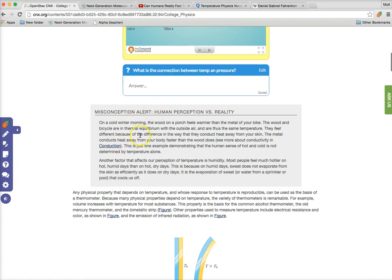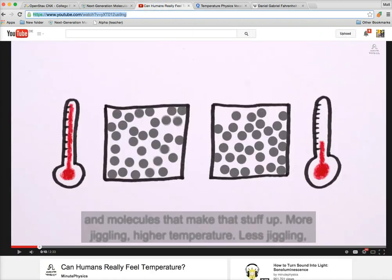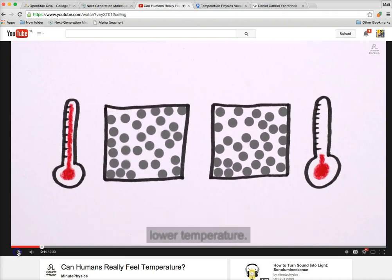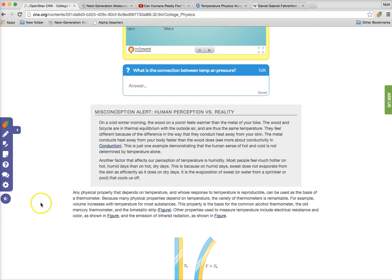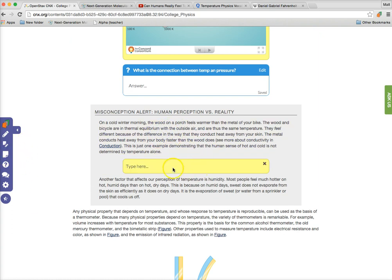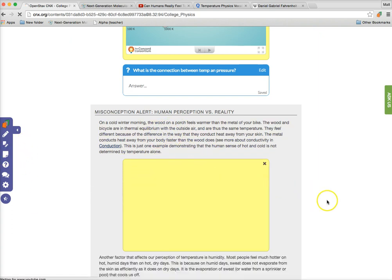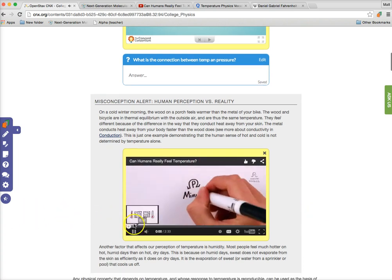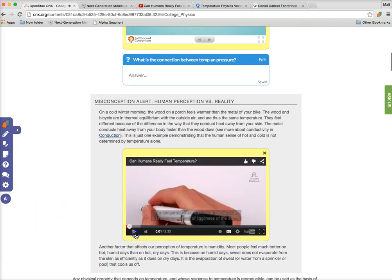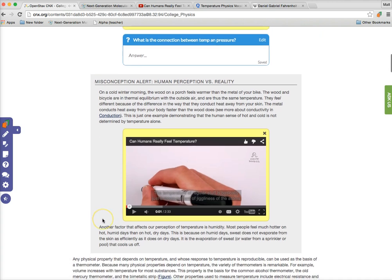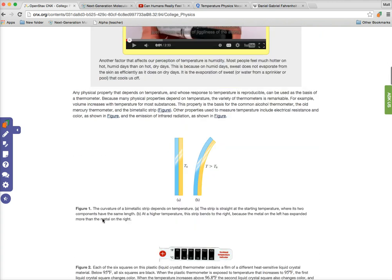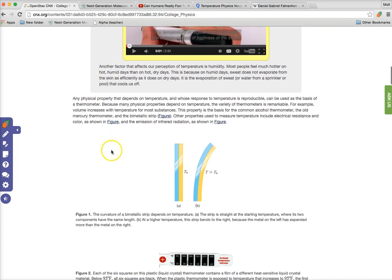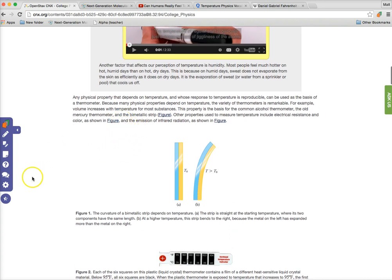Down here, we've got some really good text talking about human perception and temperature. It's great information, but my students are very visual. They need some videos. Minute Physics is always one of my go-to places for videos. I want to add that right here. I just paste in the URL, and my students are now able to watch that video right there within the text. It's just as if it was there originally. This is something that's going to really appeal to my students and draw them in.